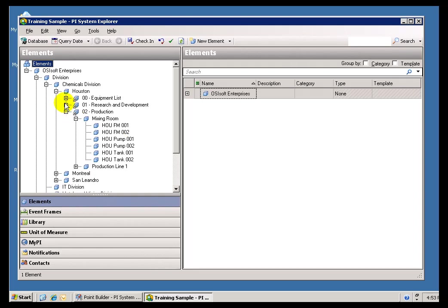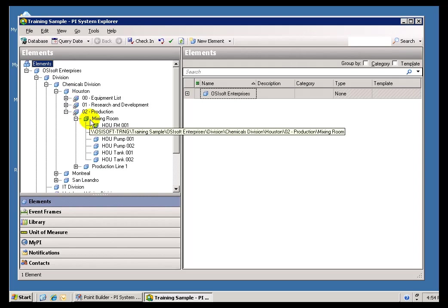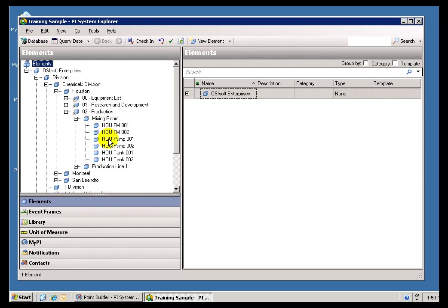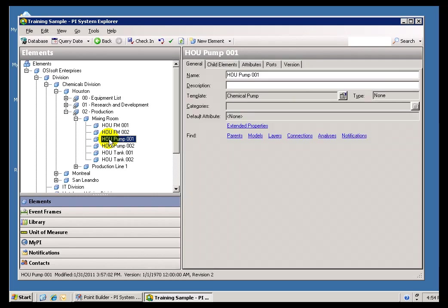And maybe if I were an Instrument Technician, I would look under the Equipment List. But as you can see, we have the capability here through this Asset Database to display it a couple of different ways. So here's my Pump.